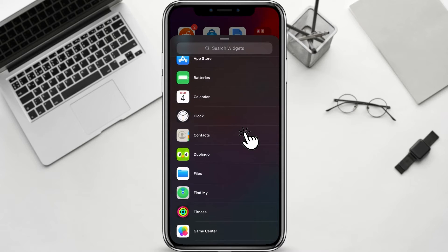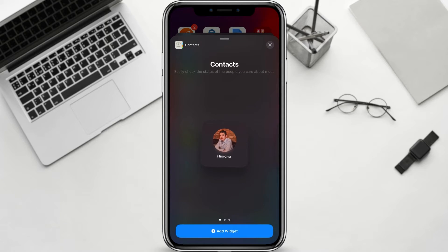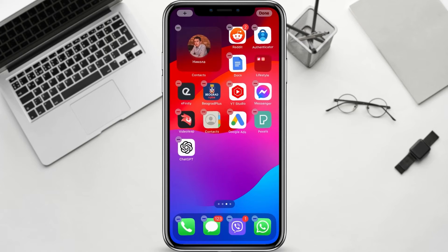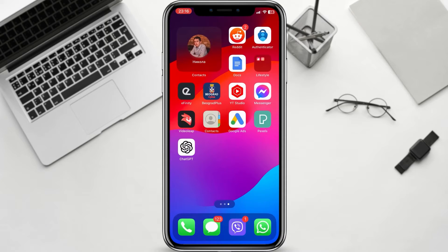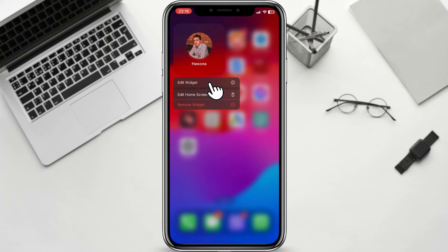Select the style of the widget. Now, let's customize the widget. Tap and hold the widget until it enters edit mode. Below the widget you can see some options. Click on the first one, Edit Widget.